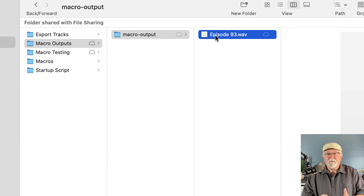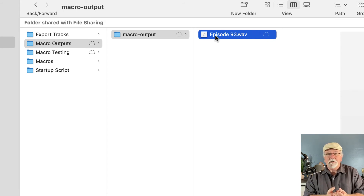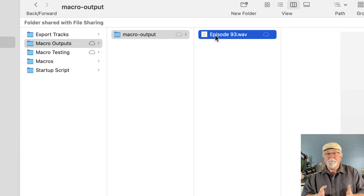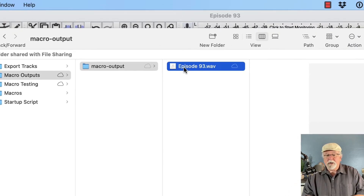The Macro Outputs folder I selected in my Directory Preferences contains the WAV file I just exported. Also, starting with version 3.0.0, you can import and export macros. I'll have a link in the description to two files — the same macro, one for version 2.4.2 and earlier, and one for version 3.0.0 and later. The only difference between the two is that the later version has comments added.